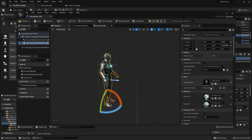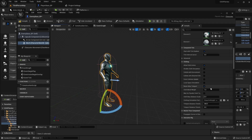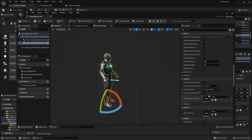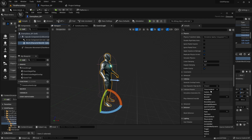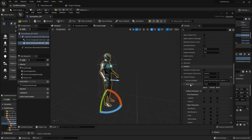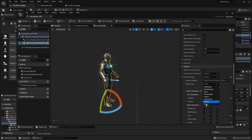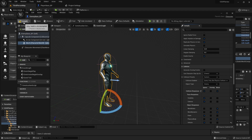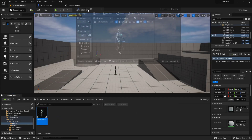So for the mesh I'm going to go down to its collision settings, collision presets, go to custom, and for the object type it's going to be enemy. They are going to ignore the camera. So we'll compile that real quick.